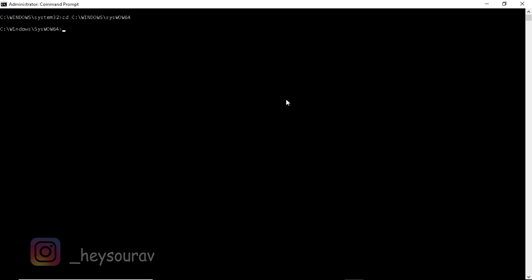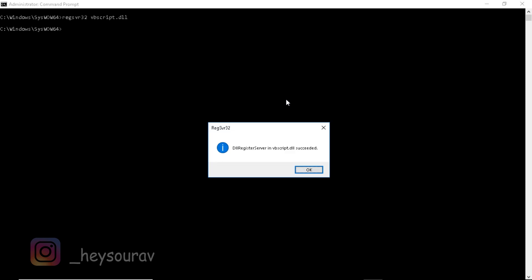SYSWOW64 - if you watched my previous videos on how to fix the Fortnite issue, this issue is also related to Fortnite and Epic Games launcher. We're going to type regsvr32. I pressed the arrow keys on my keyboard to re-route commands that were previously entered. Type regsvr32 vbscript.dll, press enter, and that's going to say DLL register server in vbscript.dll succeeded.